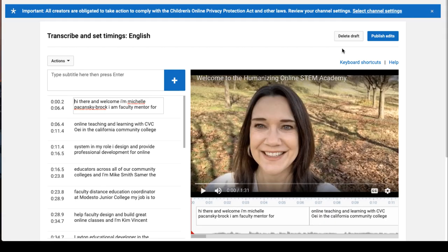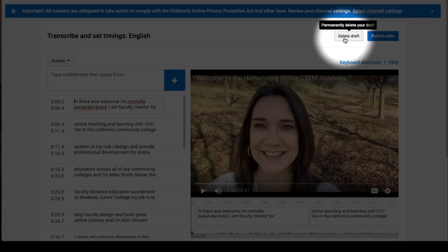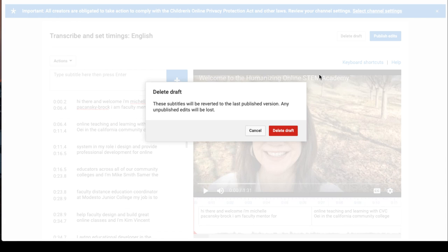Finally, select Delete Draft. That will get rid of the auto caption track. If you're prompted again, select Delete Draft.